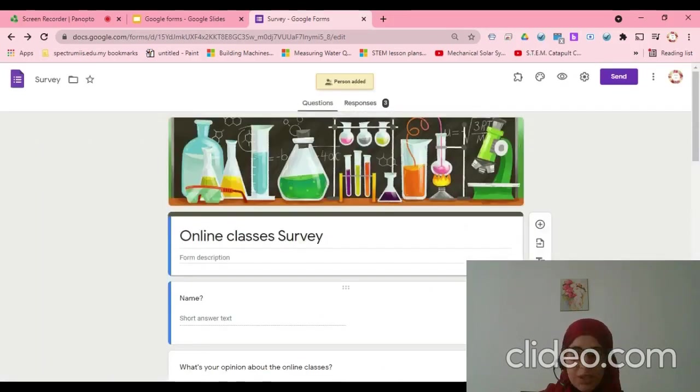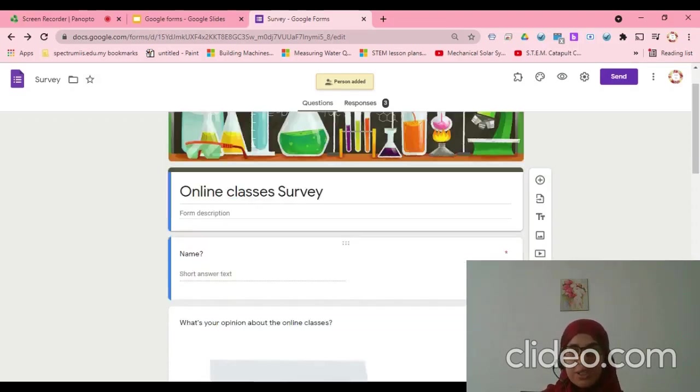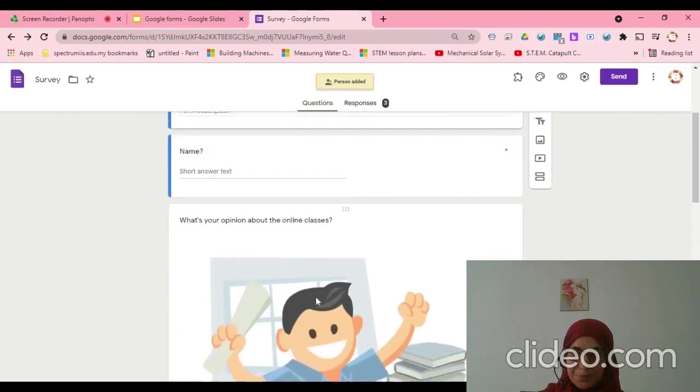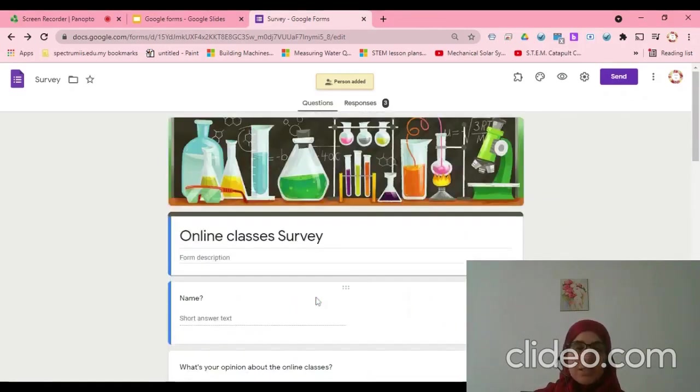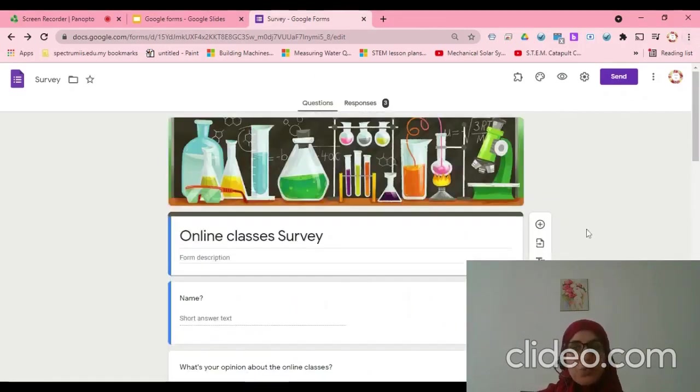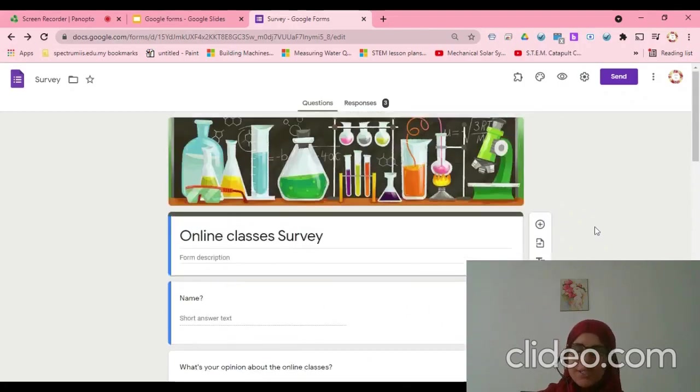Now, after I shared with Lean, Lean can see with me, can edit with me, and do a lot of things with me. This is how we can share with someone who can edit.